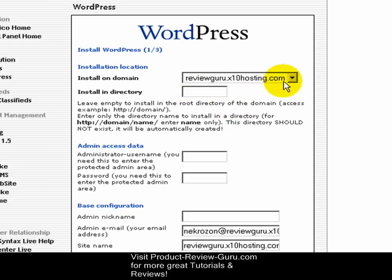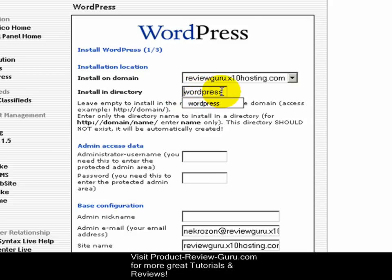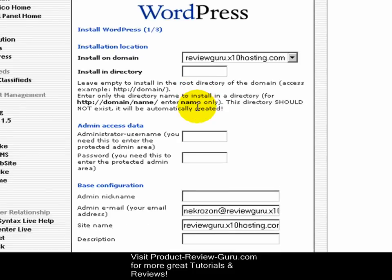This loads up 'Install on Domain' — this is the domain tied to my hosting account. For 'Install on Directory,' if you leave this blank it will go to your top level domain, which is just http://yourdomain.com. If you want to install to a subdirectory, such as yourdomain.com/wordpress, you would type 'wordpress' here — note that you don't put a preceding forward slash. Also note that on some hosting, 'wordpress' all lowercase is different from 'WordPress' with a capital W and P, so it's best to stick with all lowercase. If you are installing into a directory, the directory should not exist because Fantastico will automatically create it.